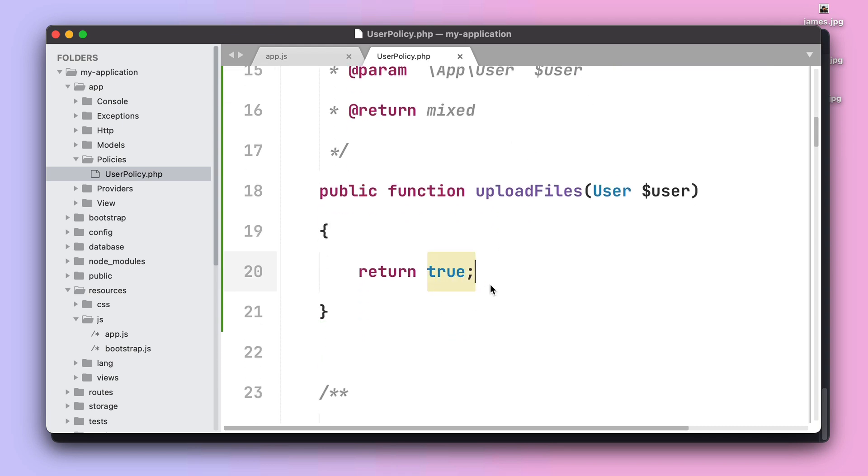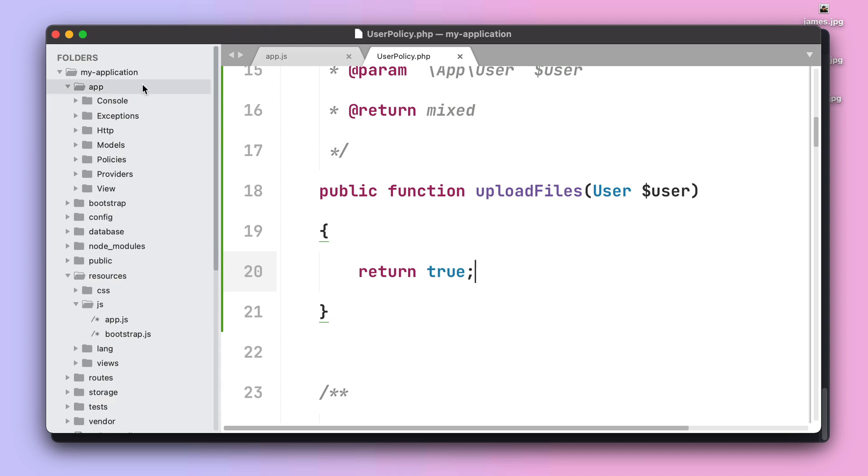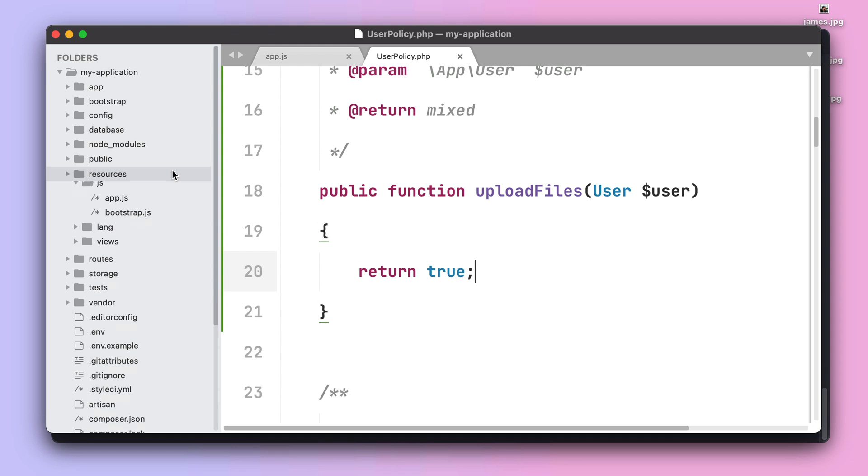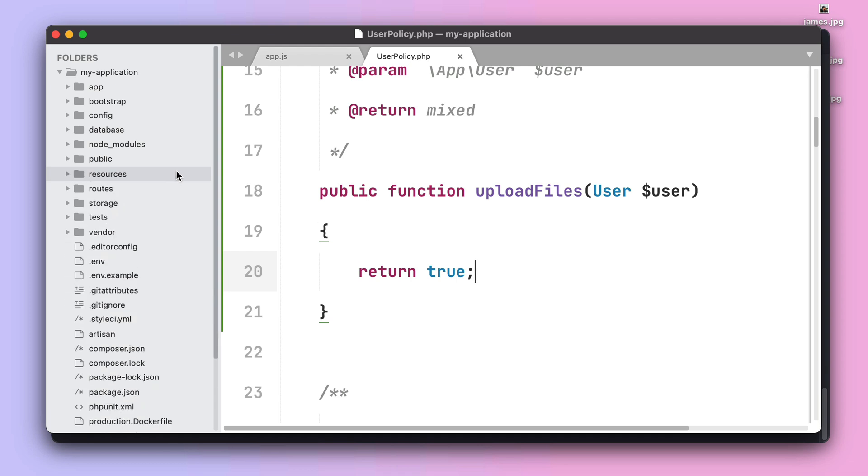For today's example we are going to return true, meaning that the user can upload files all the time. Finally we need to modify the form behavior so we can upload the file to S3 before giving the path to that file to our backend.